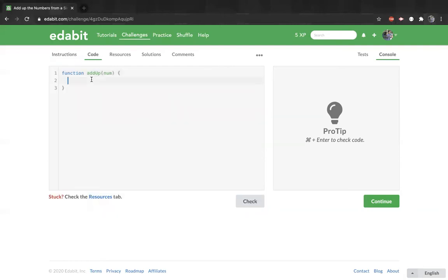First we need to set a variable to hold the value of the sum. Let sum equals - that's going to be an integer, so we set the initial value to 0.